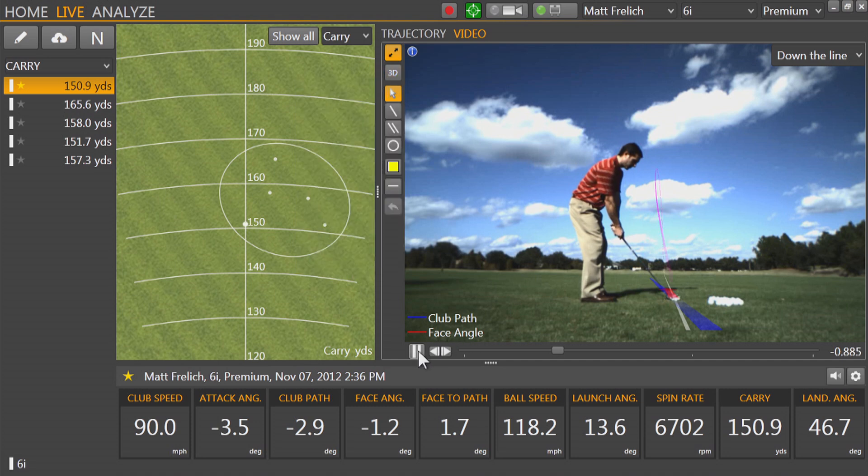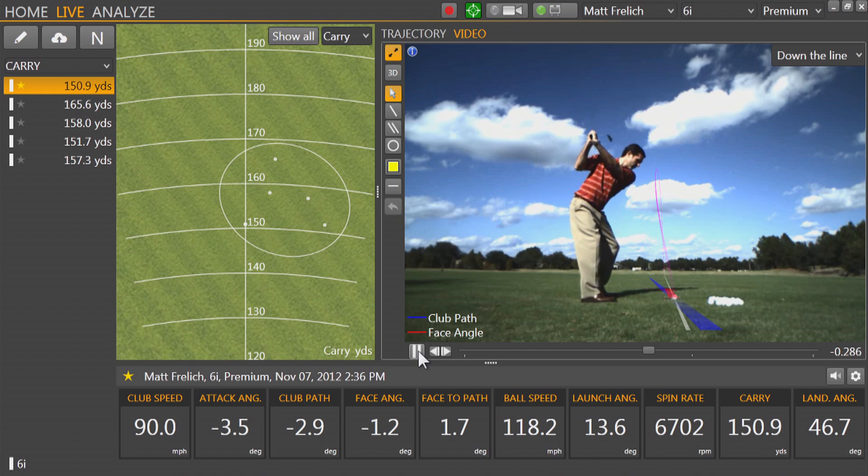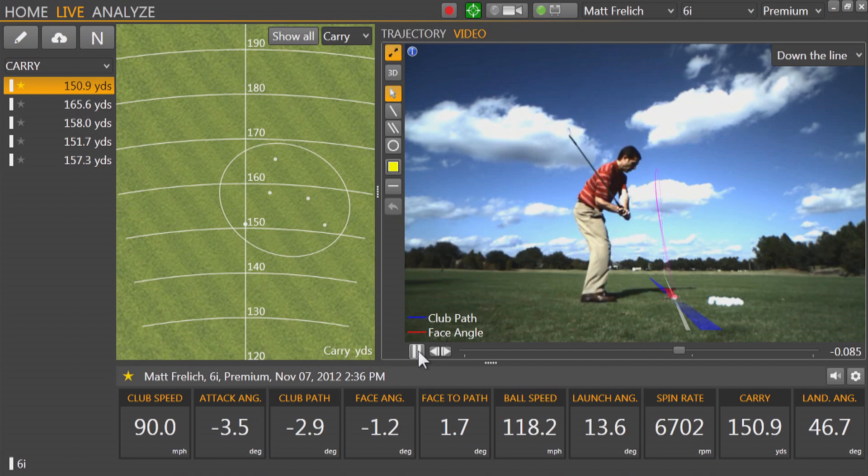Let's take advantage of our high-speed camera and do a slow-motion playback. Now let's do an HD screencast, including audio, using TrackMan Performance Studio software.